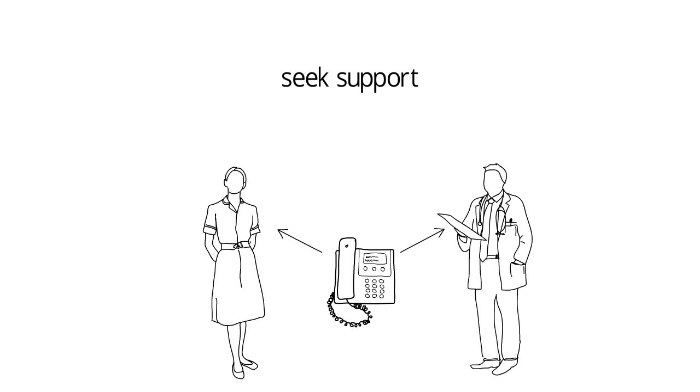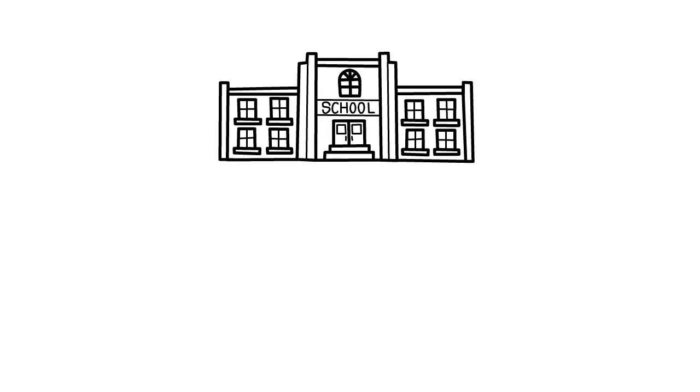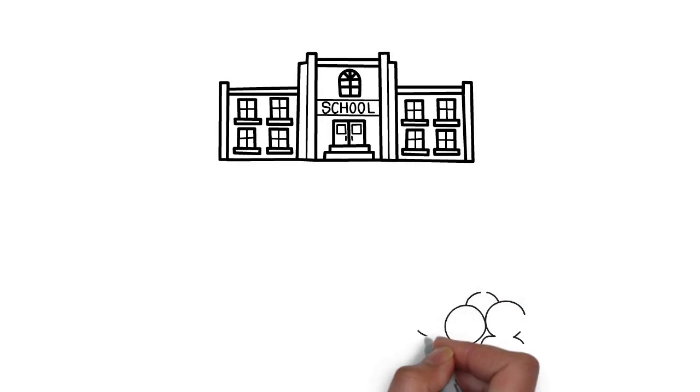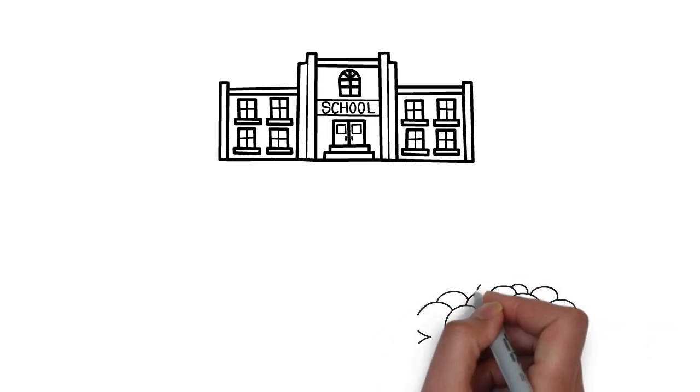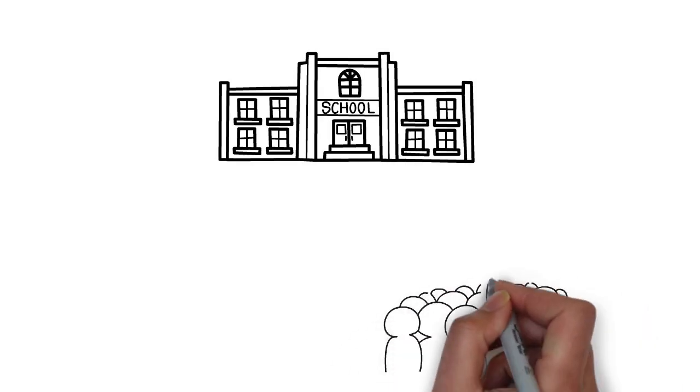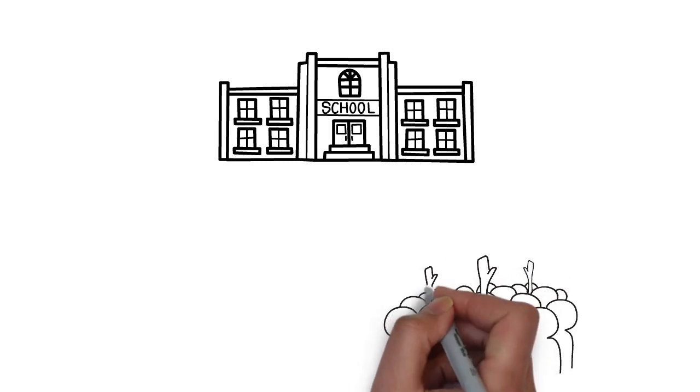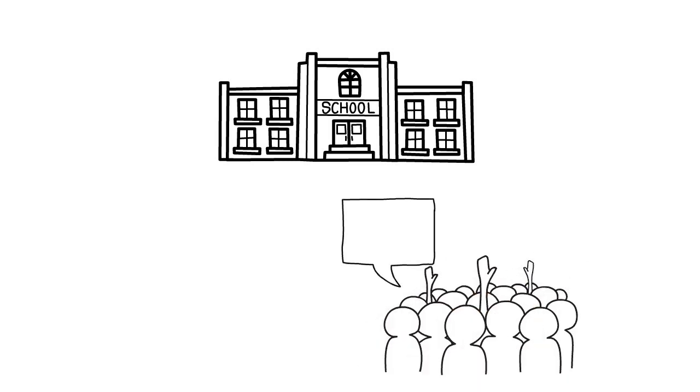Once your child has been diagnosed with developmental delay, you should seek support from allied health professionals such as speech therapists, occupational therapists, and psychologists. At preschool or school, your child might need extra support to do well. It's always a good idea to talk with preschools and schools about your child's needs.